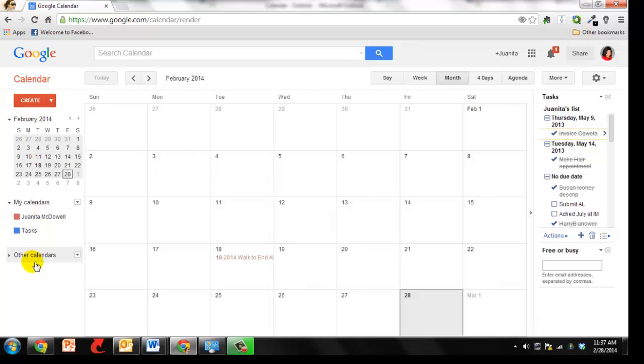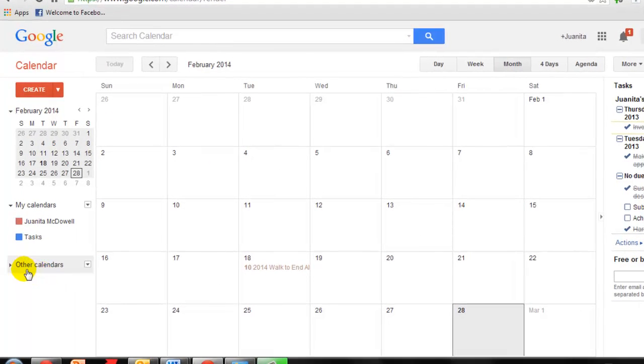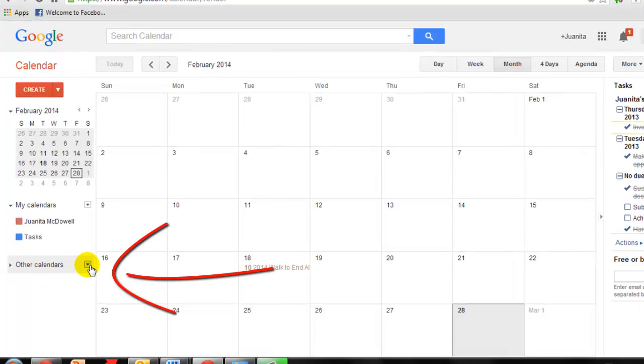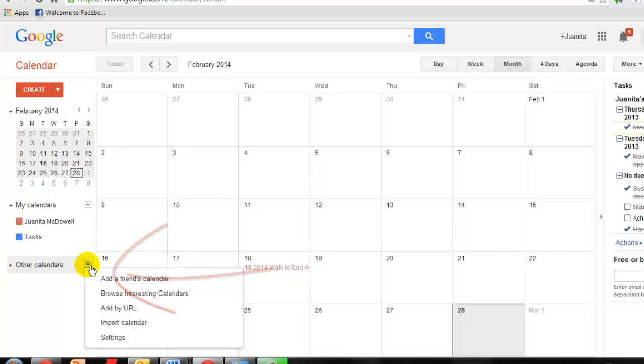Open up the left navigation and you'll see Other Calendars. Go ahead and click the downward arrow. And you want to click Import Calendar.